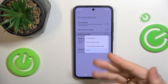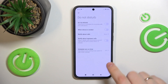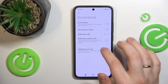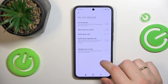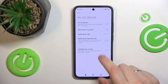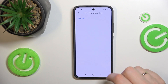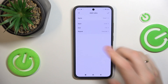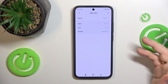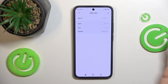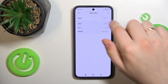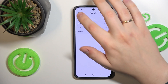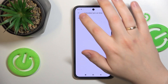You can also configure exceptions, enable or disable the notify about repeated calls toggle, and set up the automatic start and end time for the Do Not Disturb mode to be automatically enabled and disabled. You can also set its repetitiveness and so on.